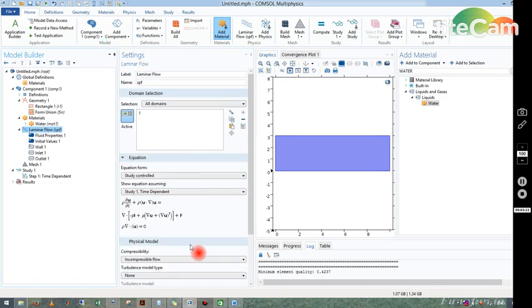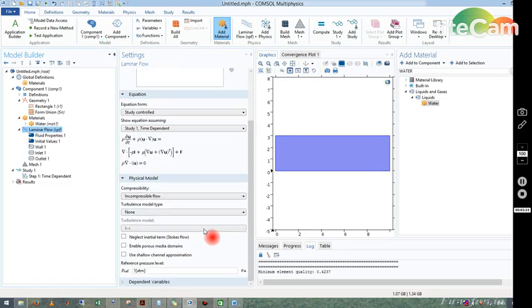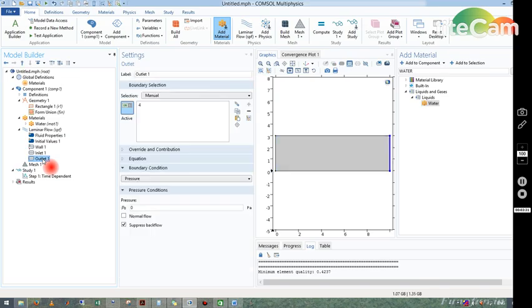Here zero means the atmospheric pressure because in COMSOL pressure is always in gauge pressure. I will show you here, the reference pressure is one atmosphere. This reference pressure is one atmosphere, so it is in gauge pressure.